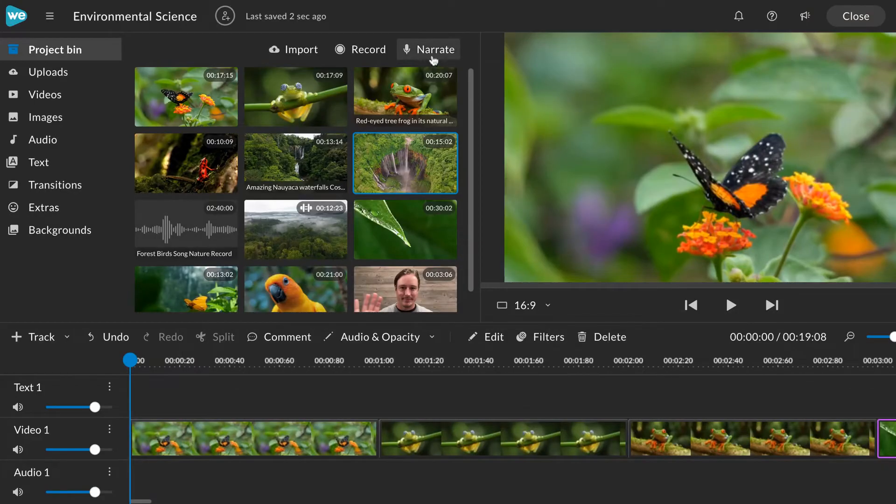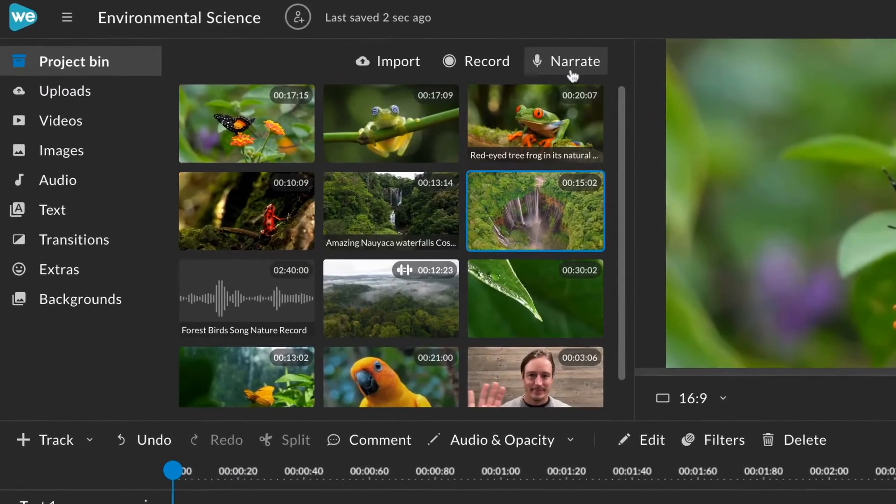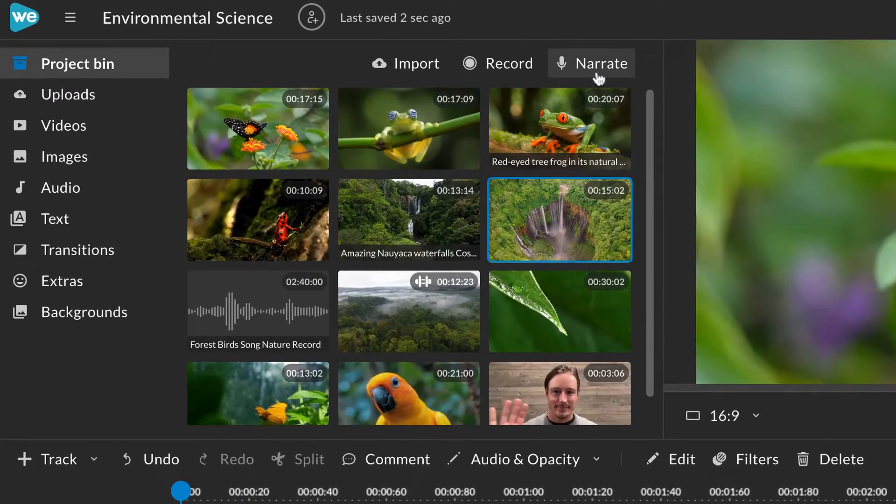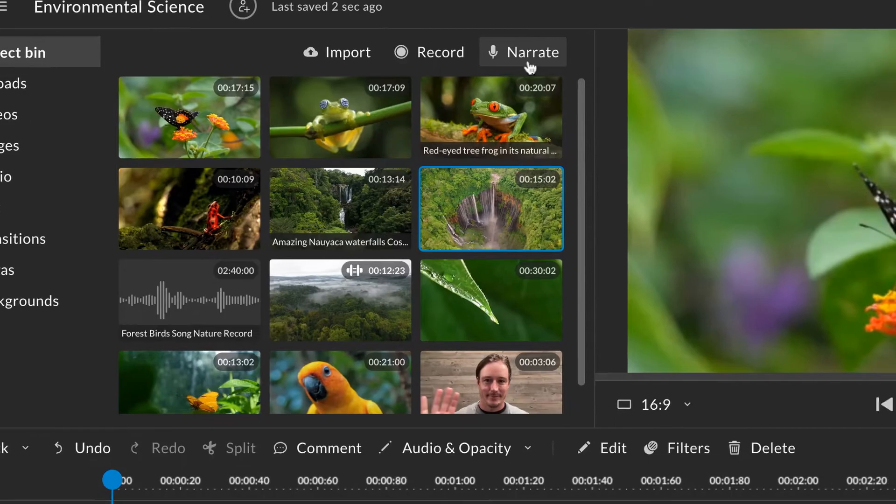To launch a voice recording from any project, navigate to the project bin and click narrate.